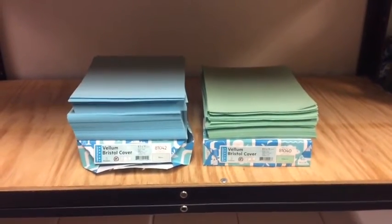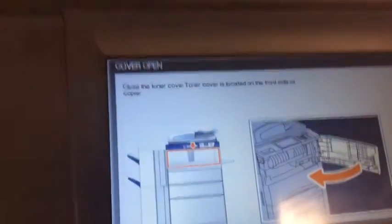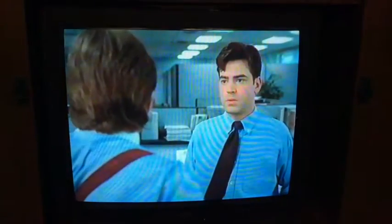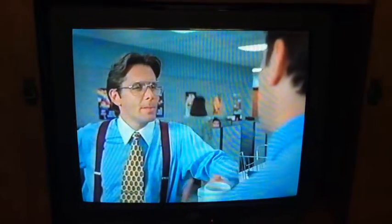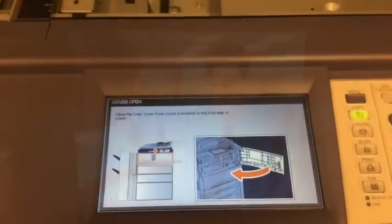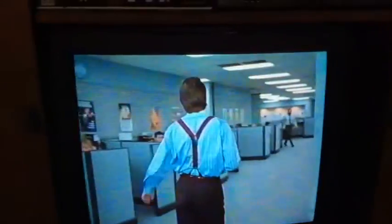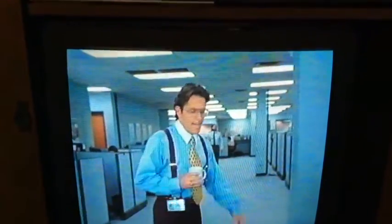Oh no, red — it's jammed. What's happening? I'm gonna need you to go ahead and come in tomorrow. So if you could be here... And I almost forgot, I'm also gonna need you to go ahead and come in on Sunday too, okay?